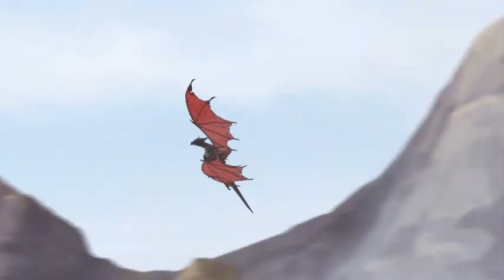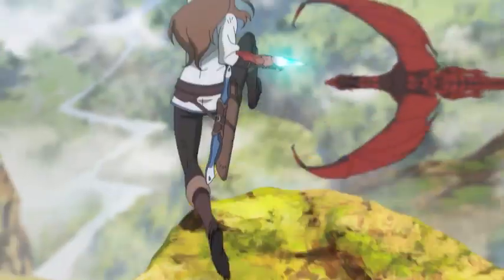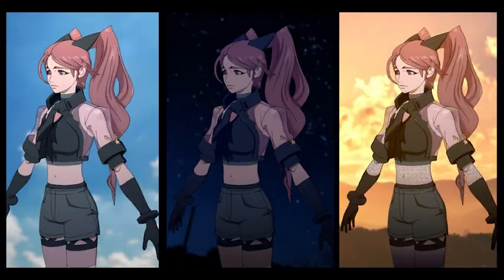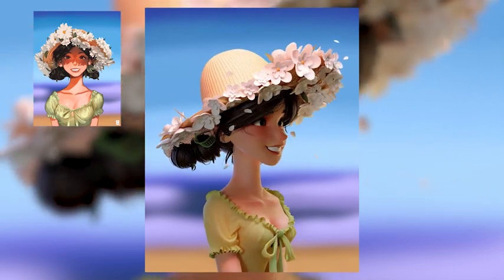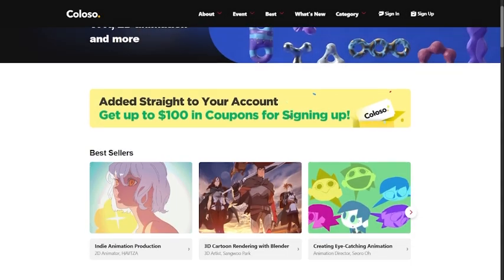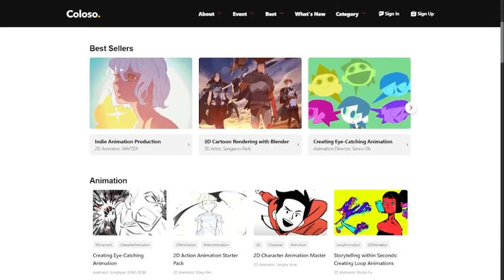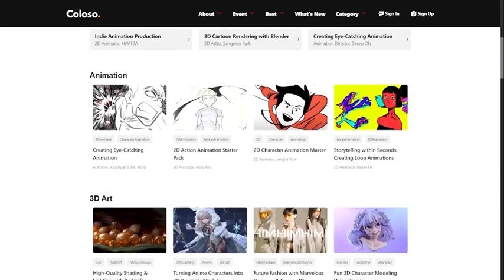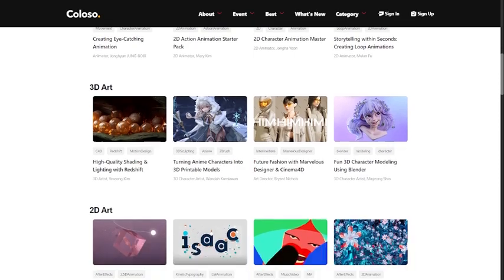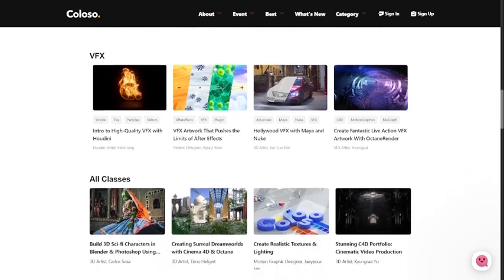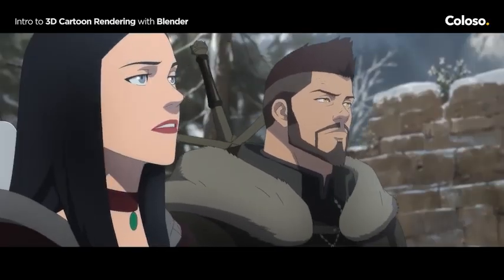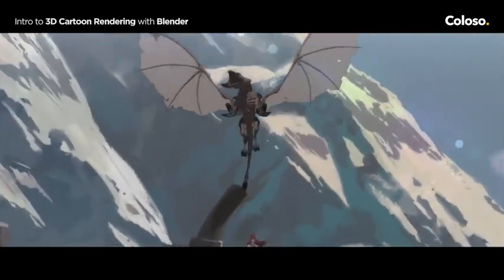In this video I am going to introduce two courses about how to achieve 3D cartoon rendering and corrective modeling from Colosso, an online learning platform with the best courses. These courses are taught by professionals in their fields, including well-known 3D artists who are working in the industry.